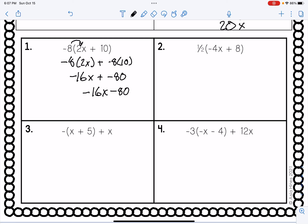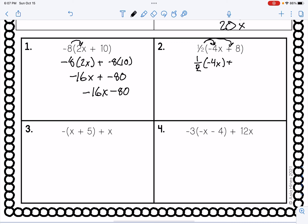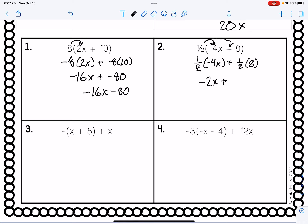Moving on. Number two — pause it, give it a try, then hit play and see how you did. We're distributing this one-half into here now. So one-half times negative 4x, plus one-half times eight. Half of negative four gives us negative two, so we have negative 2x. And one-half times eight gives us four. Nothing further to do. Just be sure you're keeping track of those negatives because that will make all the difference.